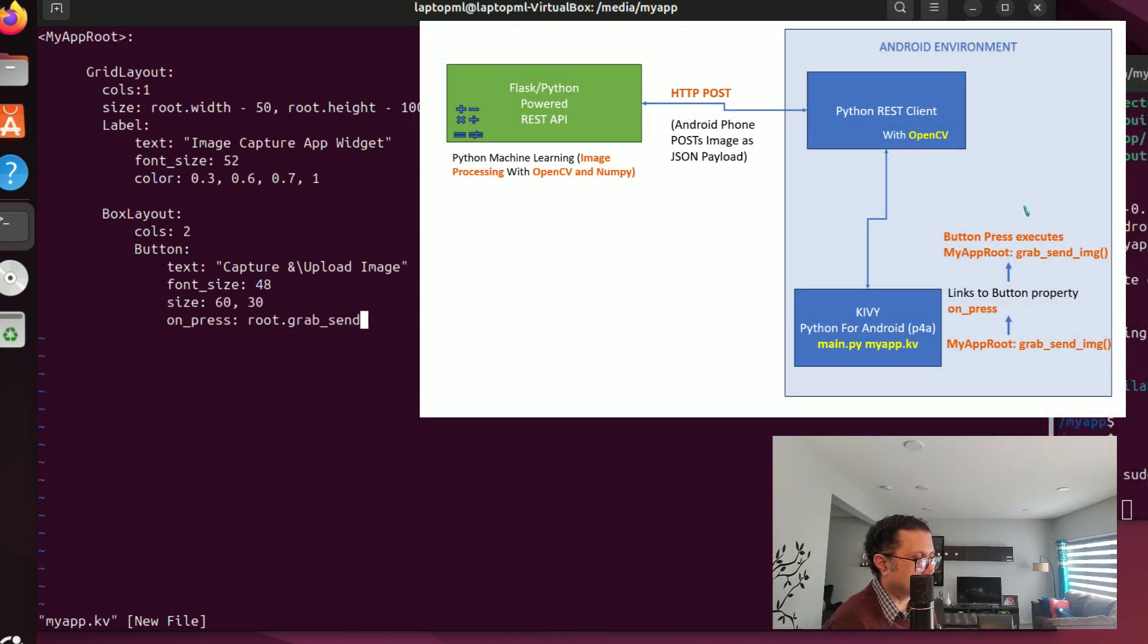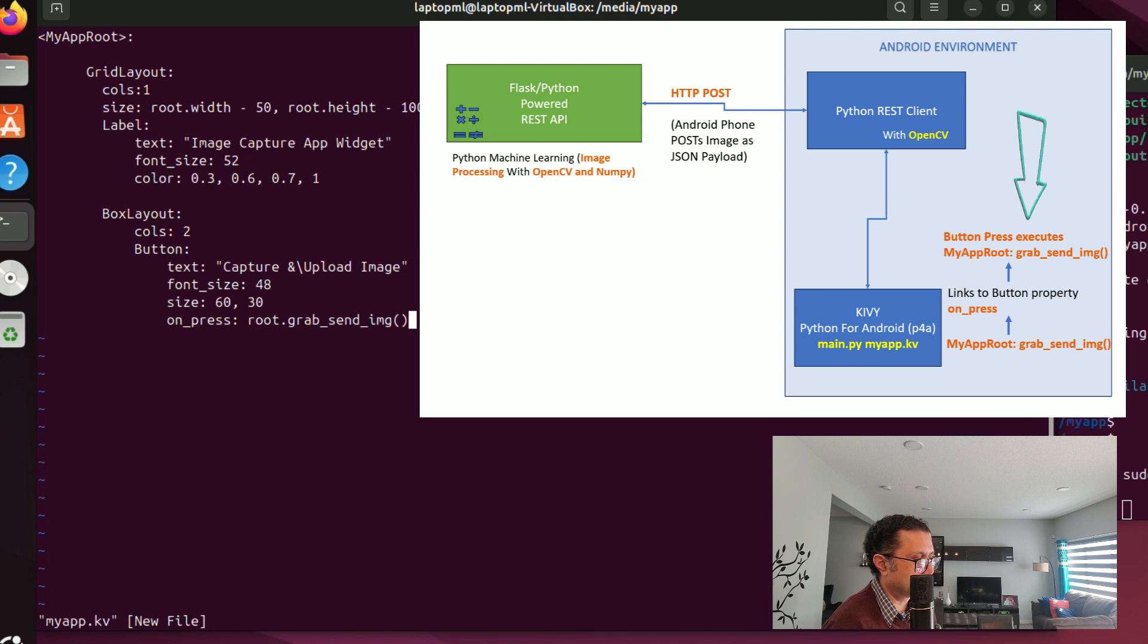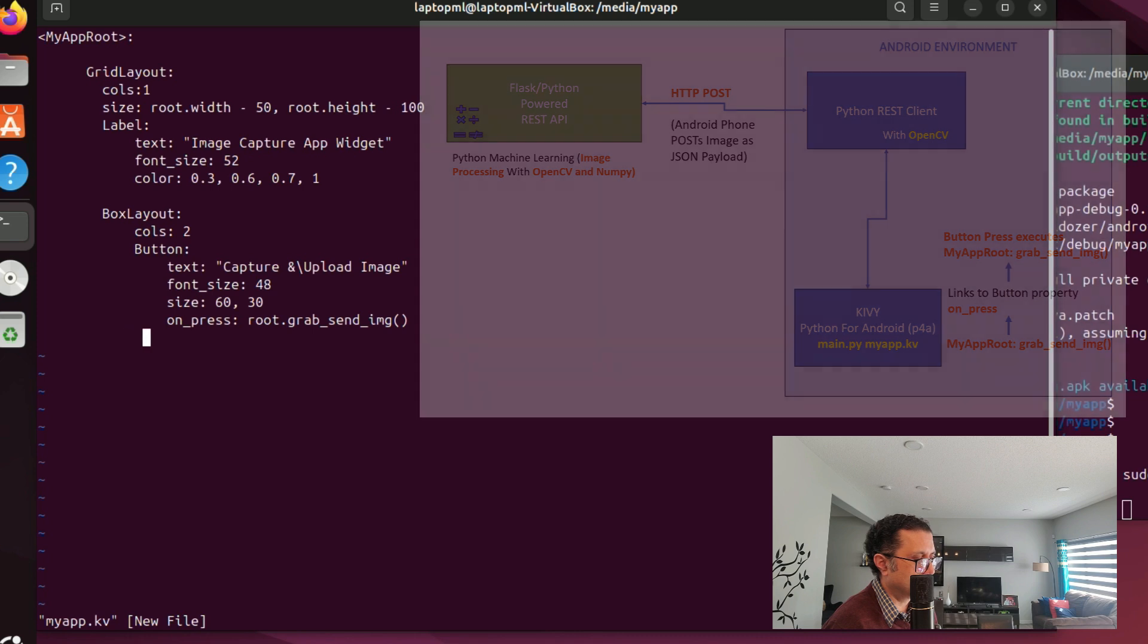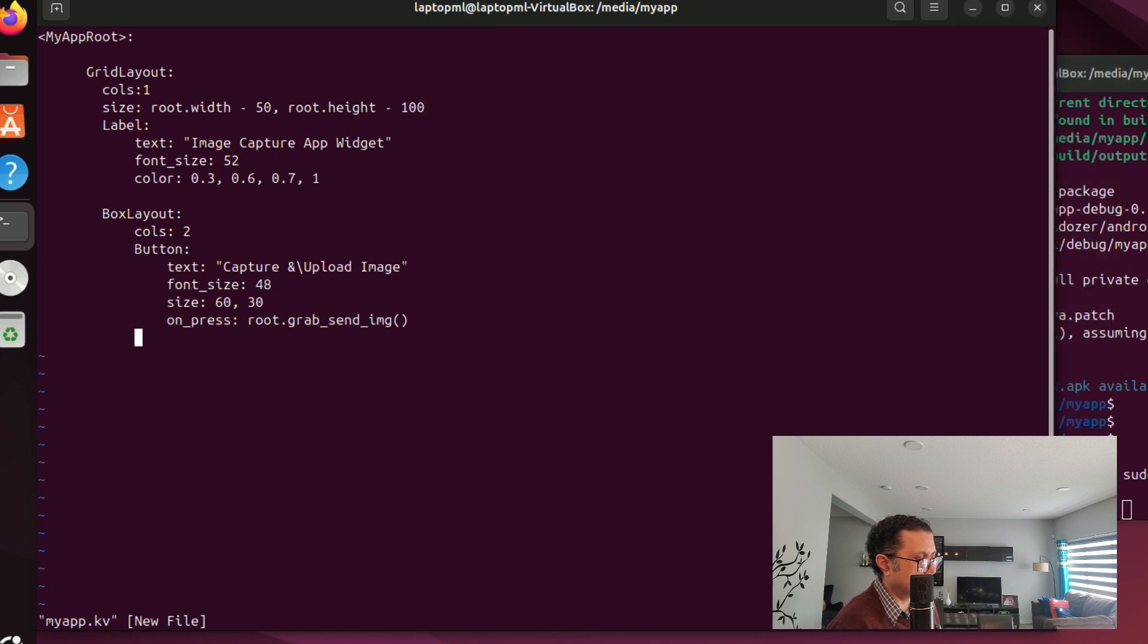One is a button and another one a text label that we will use to display some output from our program when we click the button. The onPress property of the button is set so that when we click the button it'll call grab_send_img method of the root class.